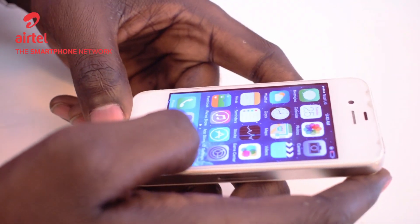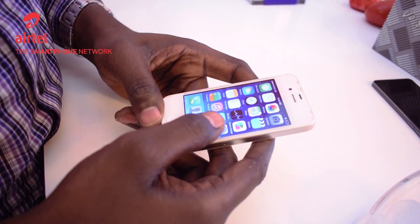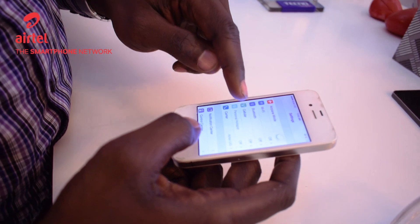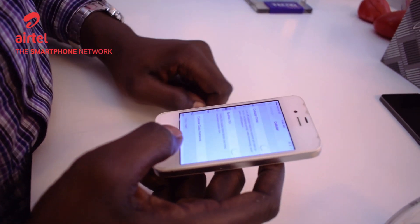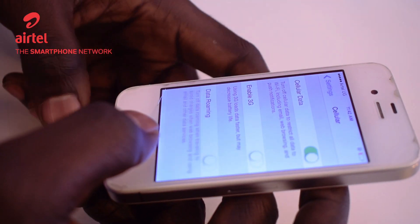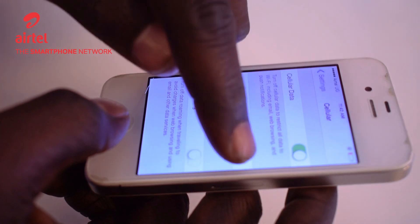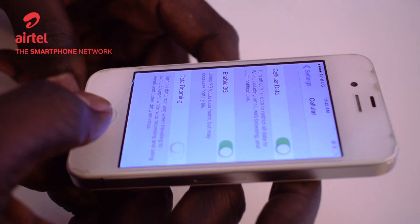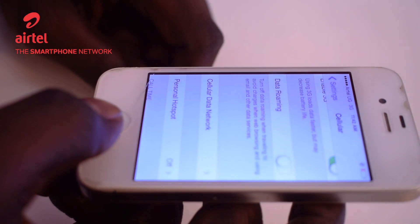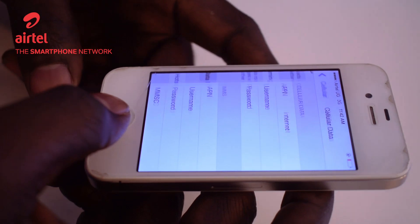First thing you want to do is go to Settings right here, and then Cellular. Make sure your cellular data is turned on. You could also enable 3G, scroll all the way down to Cellular Data Network.